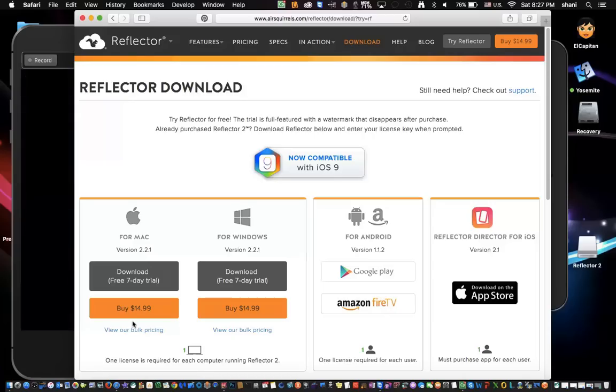As you can see, my iPhone in the background is going on and off, so this is a live demo. Once you hit download the free trial, it'll give you a full working copy, but it'll have a little watermark on it.